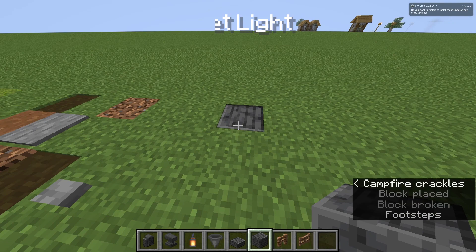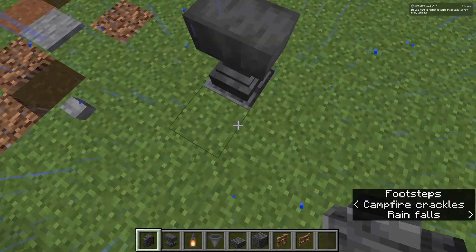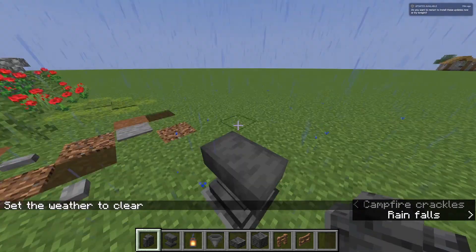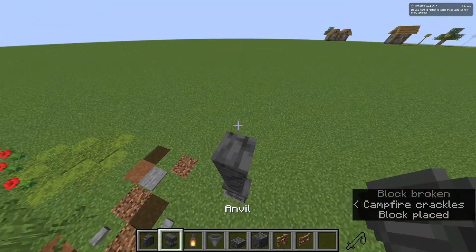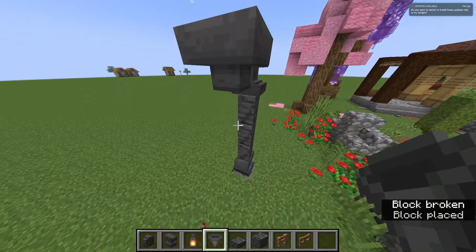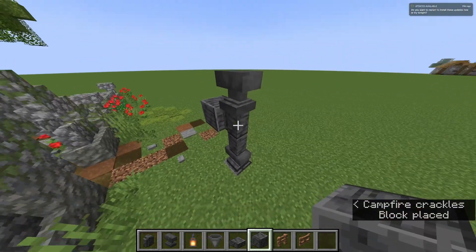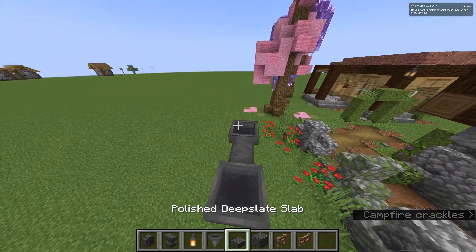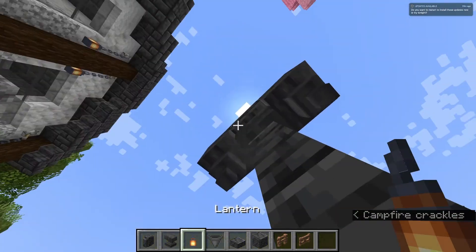So first you'll want to put a deep slate in the ground, and an anvil. Then you'll want to go up three blocks and add another anvil — actually I'll make it two. Add two blocks right here, then delete that. Now add polished deep slate bricks, a polished deep slate slab, and then you can add your candles underneath it.